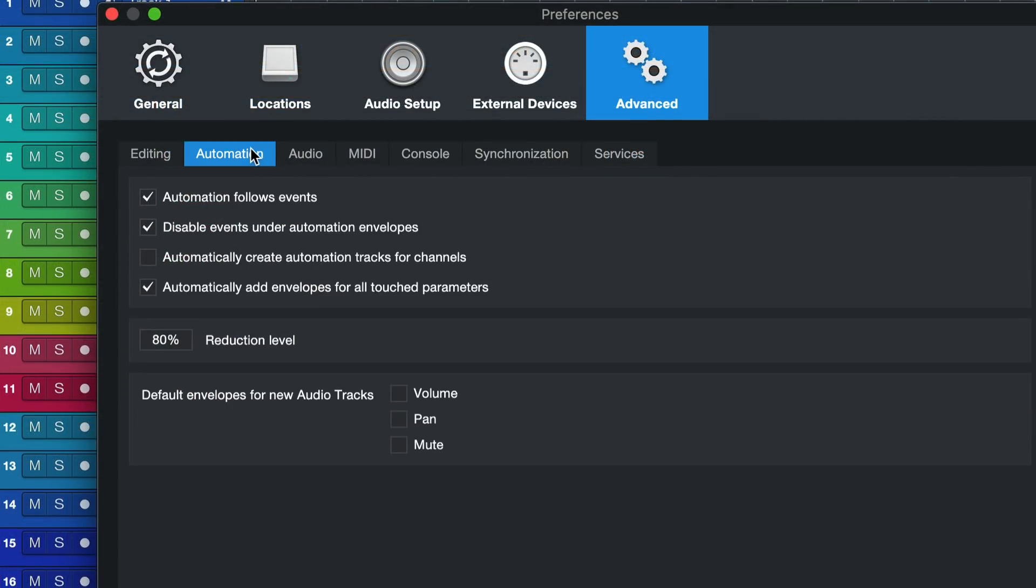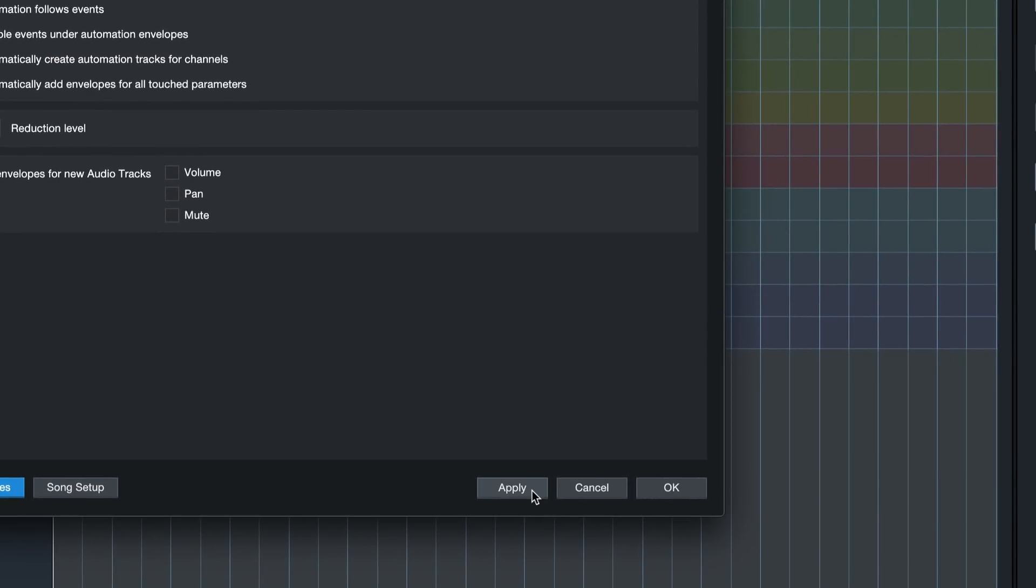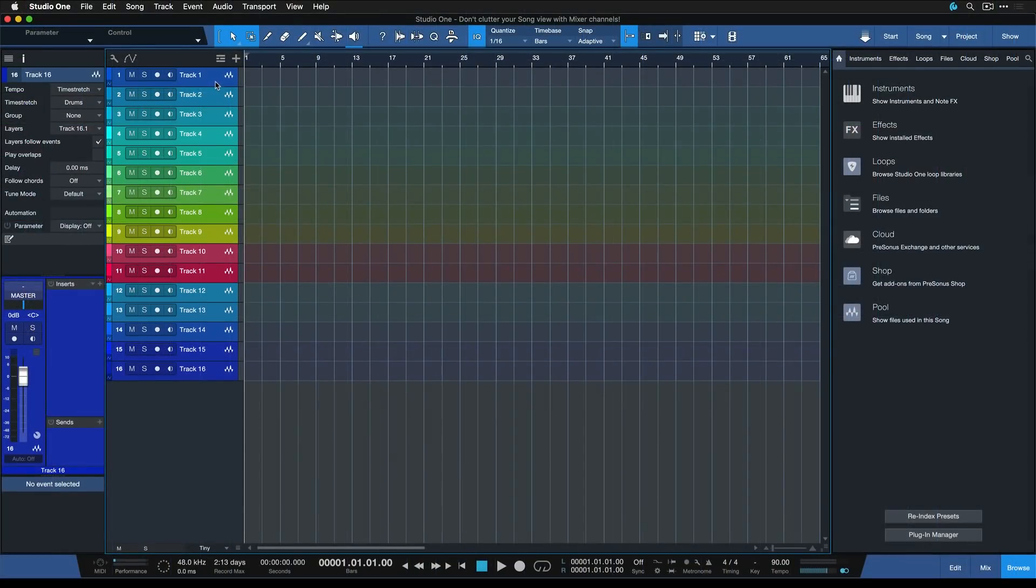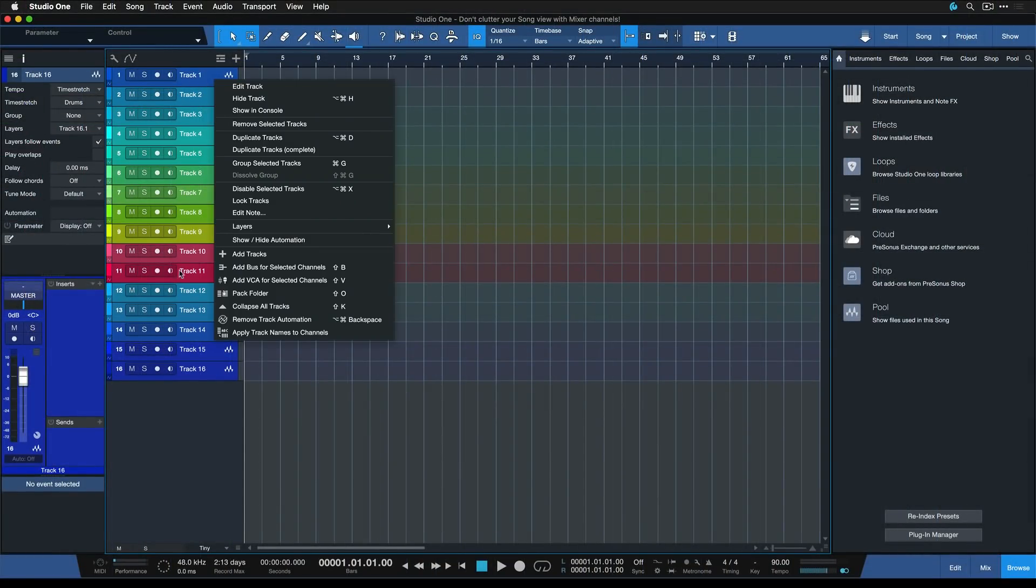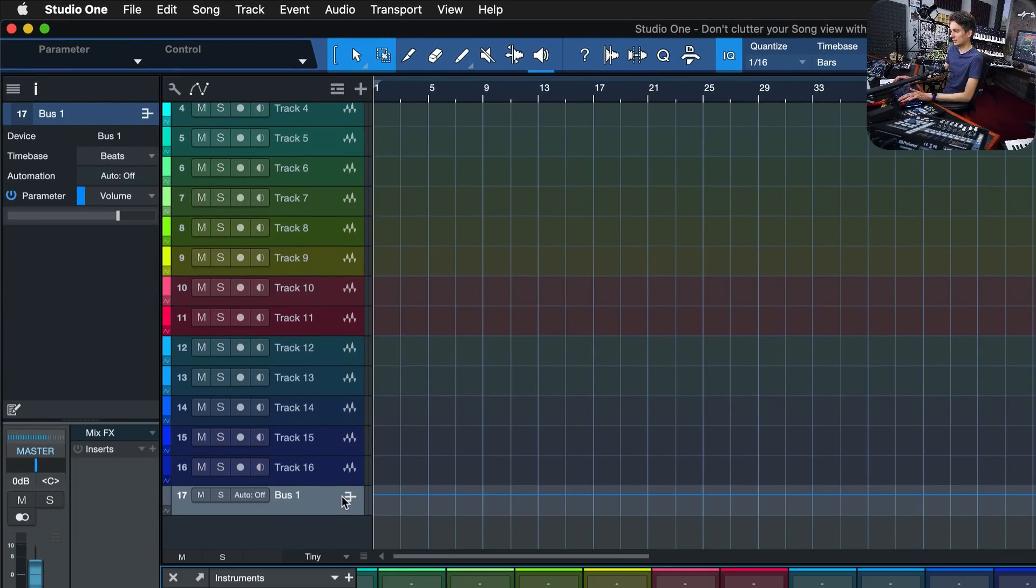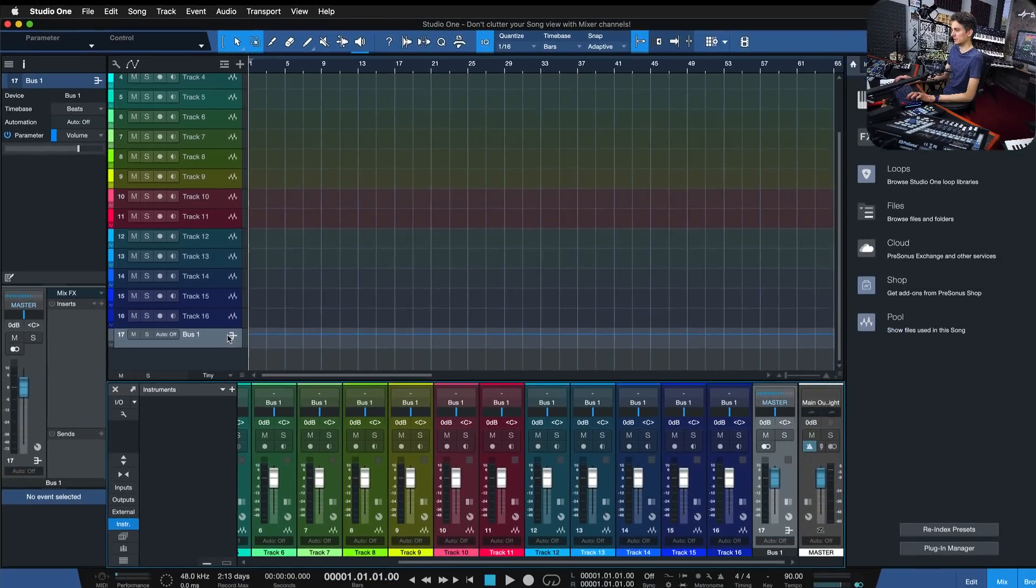To do that, you go to Studio One's Preferences, Advanced, Automation, and then automatically create automation tracks for channels, hit Apply and OK. And if I now add a bus for selected channels, you see, I'm also getting a track for that here in my song arrangement.